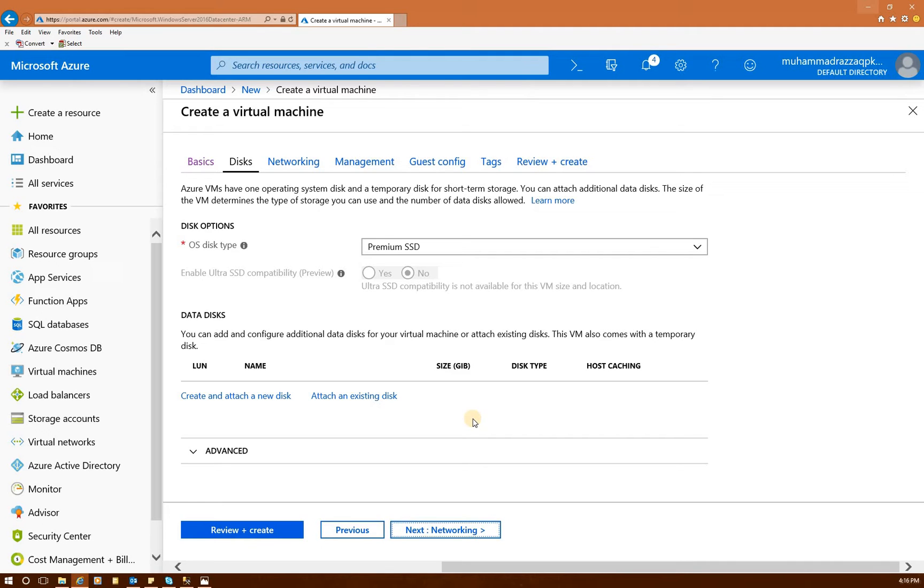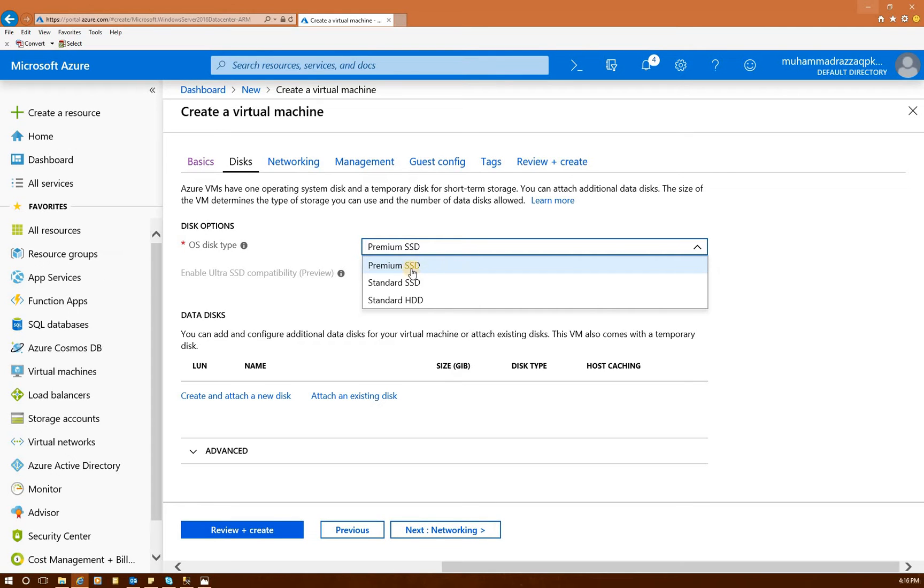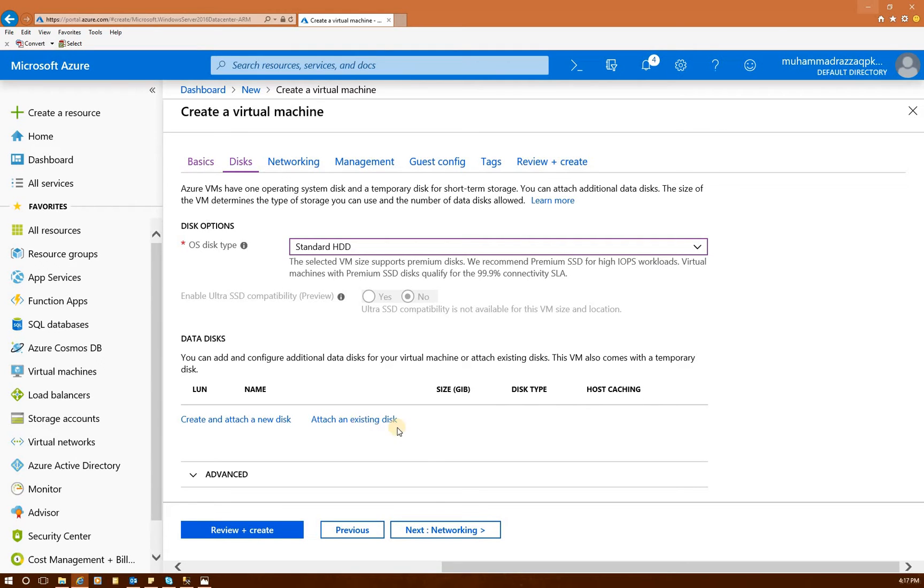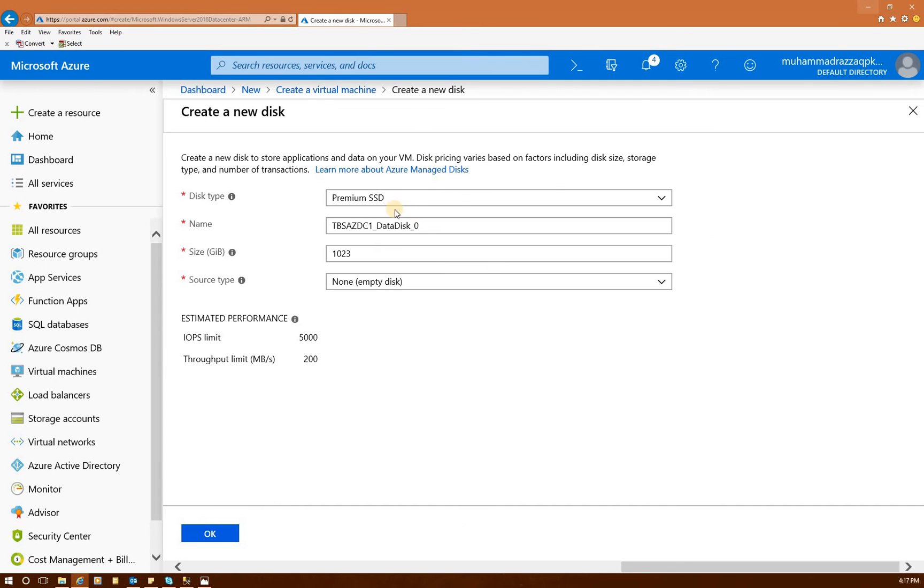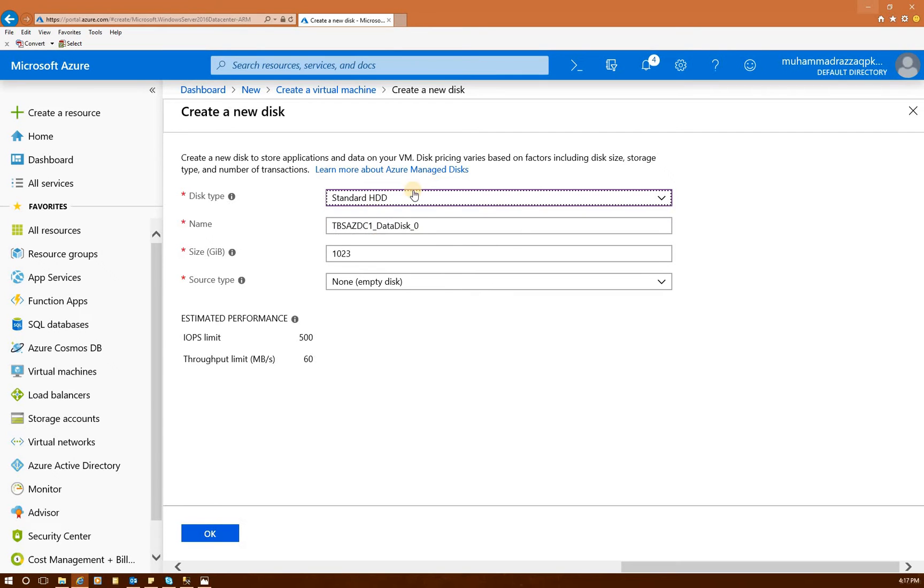So we don't have any disk. Usually, the OS disk type, this premium SSD is very costly. So I'm going to go with standard HDD for this demo purposes. But keep in mind that if you're using another subscription and working for an organization, you should use premium SSD because that's recommended for a SQL server clustering and your domain controller. But it's very costly, about I would say $108 a month. So I'm going to select this standard HDD.